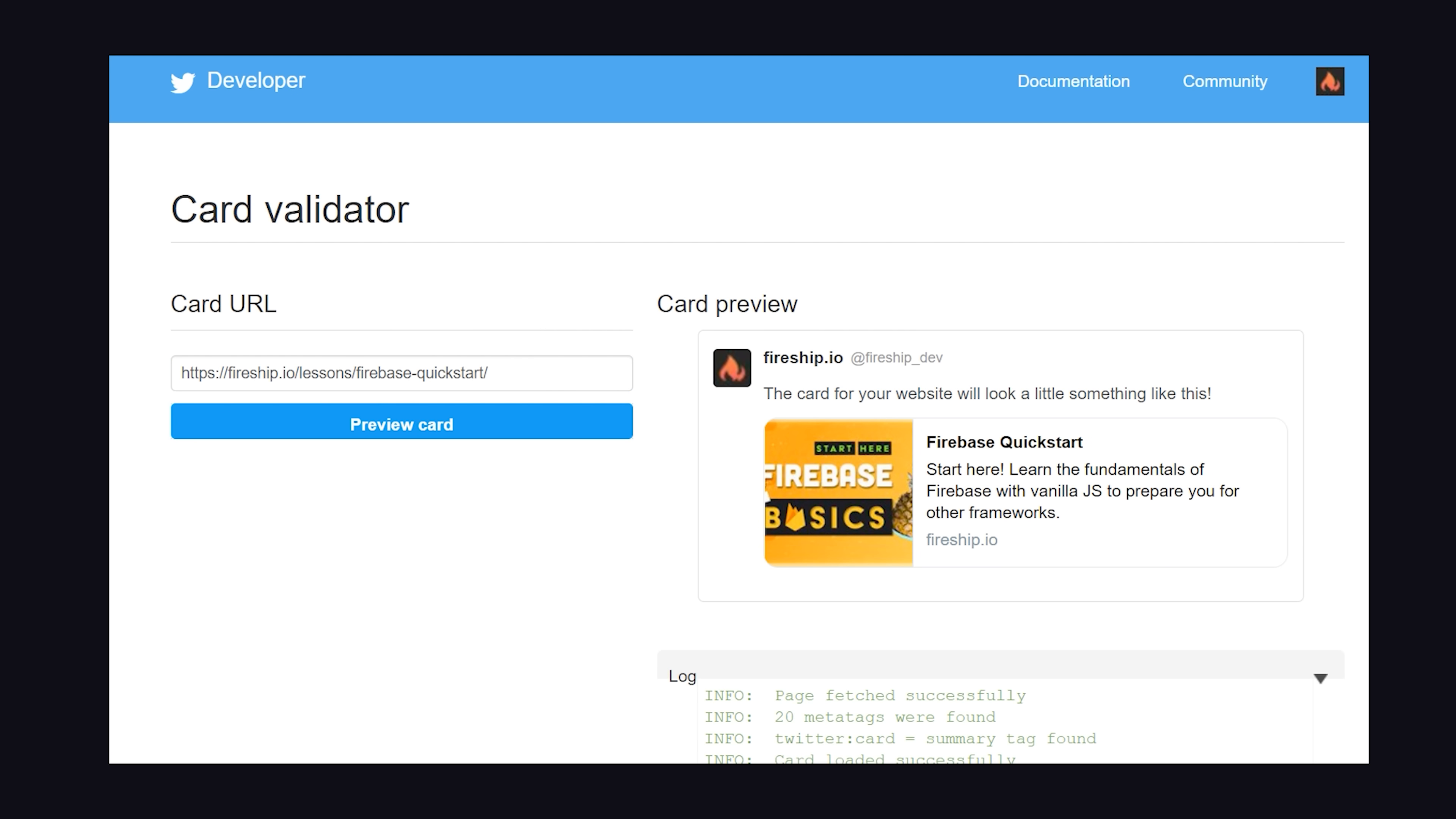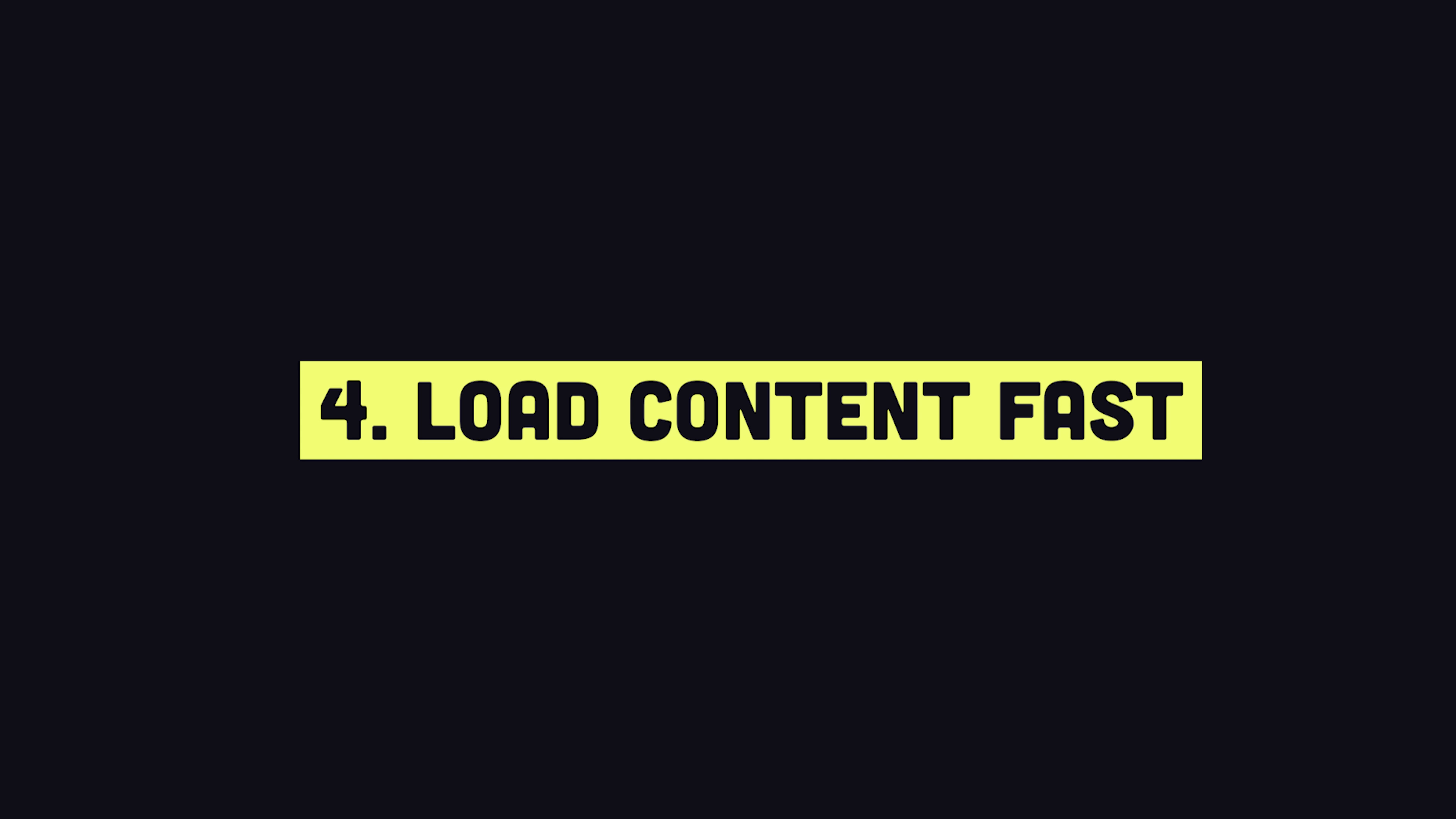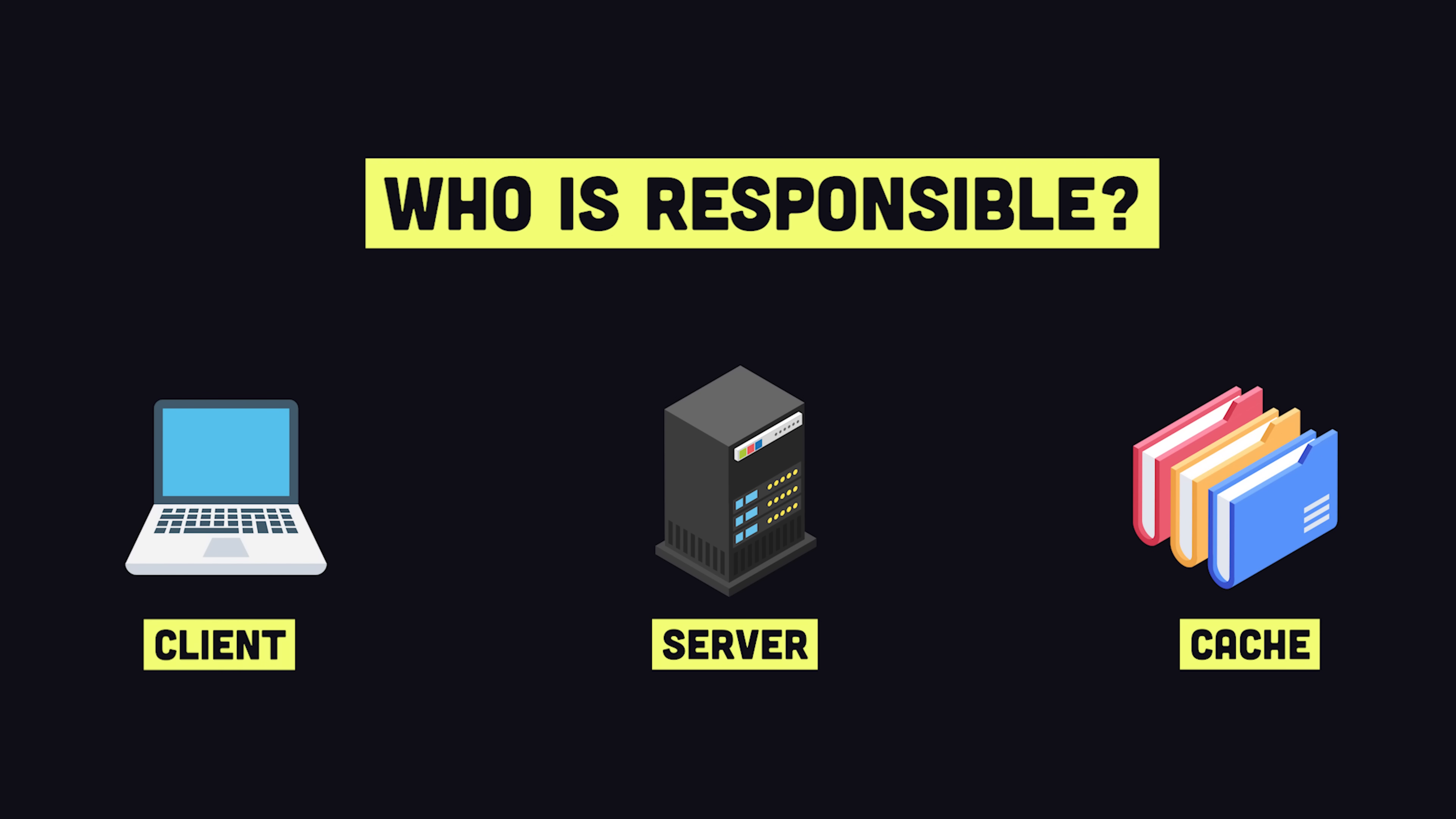So that gives you some things to think about when it comes to the actual structure of your HTML. But the bigger question is how do you render that HTML? Or in other words, what part of your tech stack is responsible for generating the actual HTML markup that is received by a bot or end user? There are three fundamental ways to render HTML.